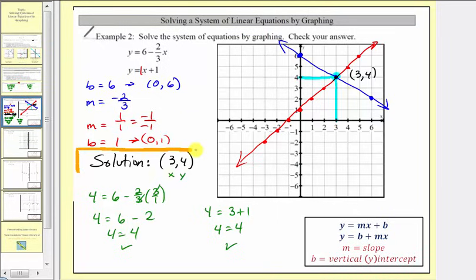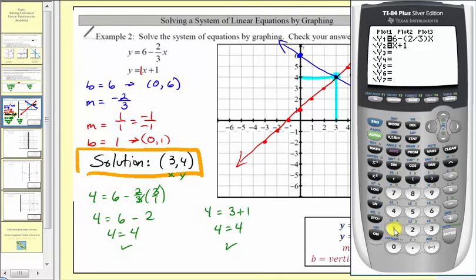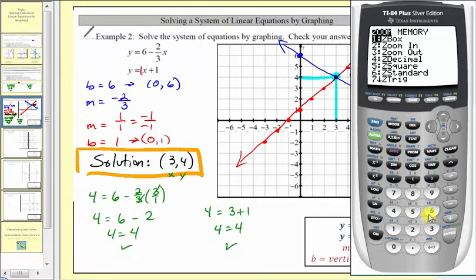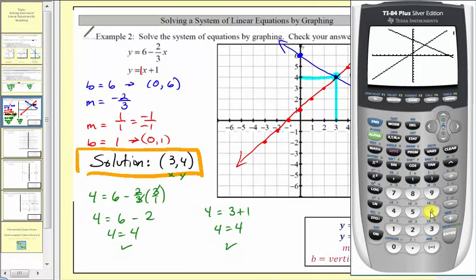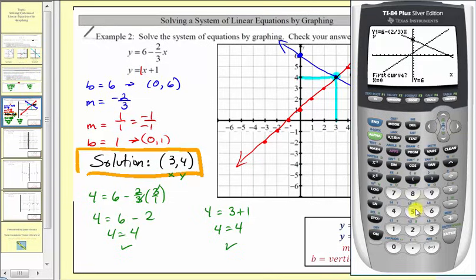We also verify the solution graphically on the graphing calculator. We press y equals and enter both linear equations: y equals six minus two-thirds times x, and y equals x plus one. We press zoom six to graph both lines with the standard window. To find the intersection, we press second, trace for the calculation menu, option five for intersection, then press enter three times. The intersection point is confirmed as three comma four.